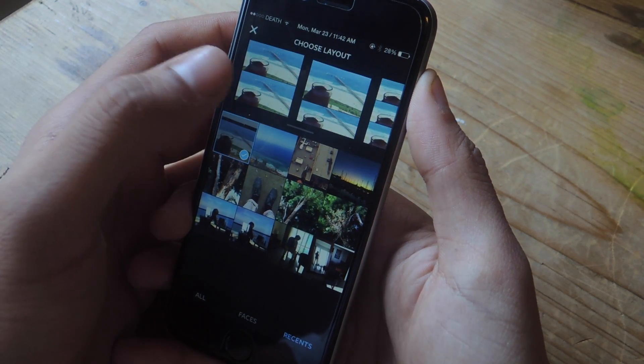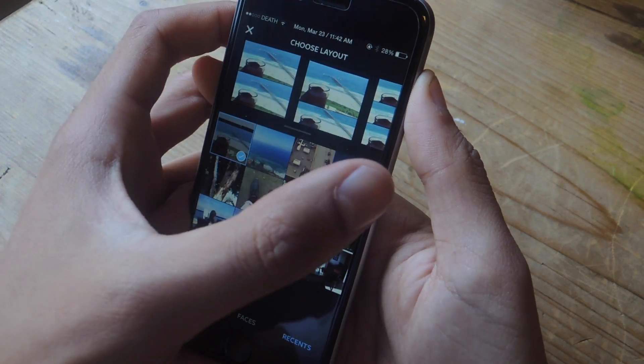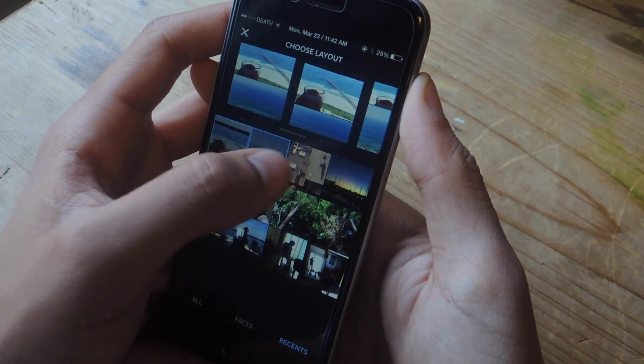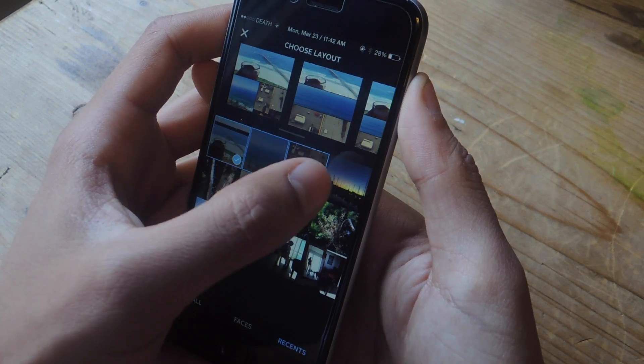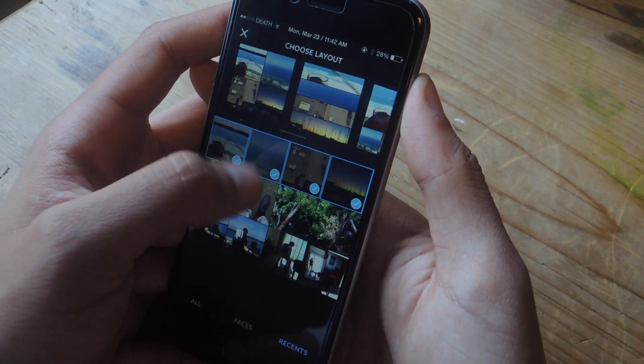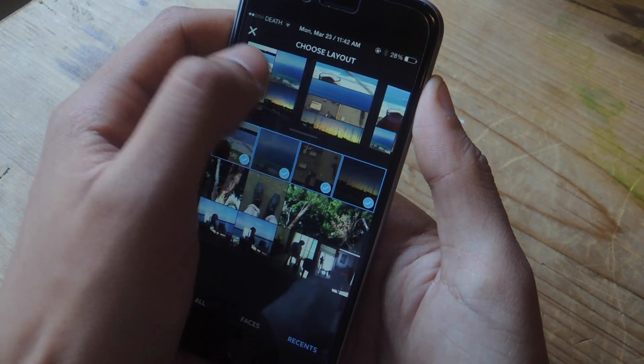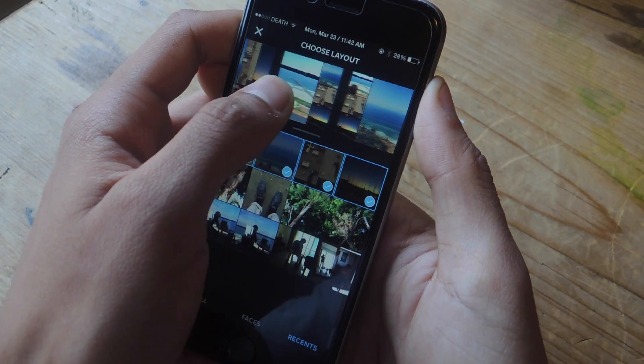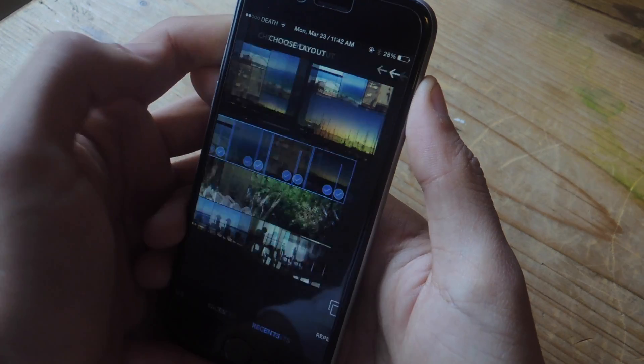So when you're ready to start creating a layout, all you have to do is tap on the photo and it'll appear here at the top. You can select multiple photos — up to nine photos at once. Here you can see the different layouts; you can go through and pick which one you like.